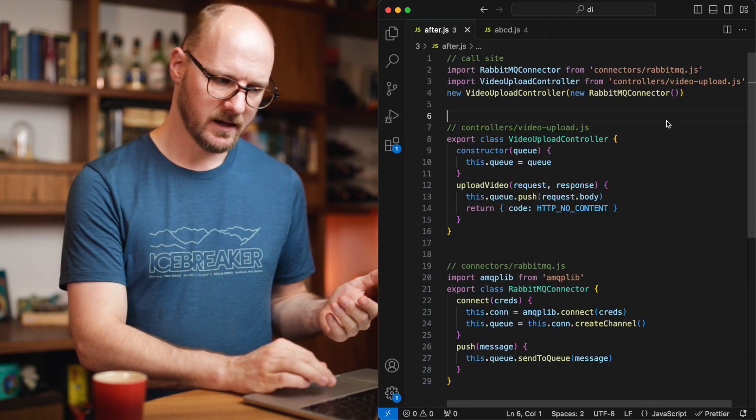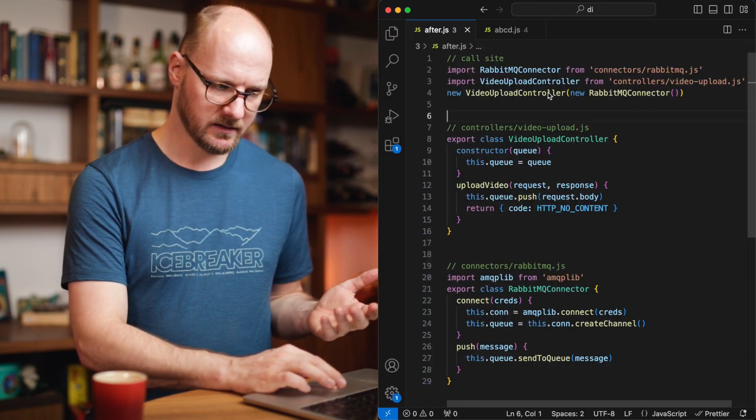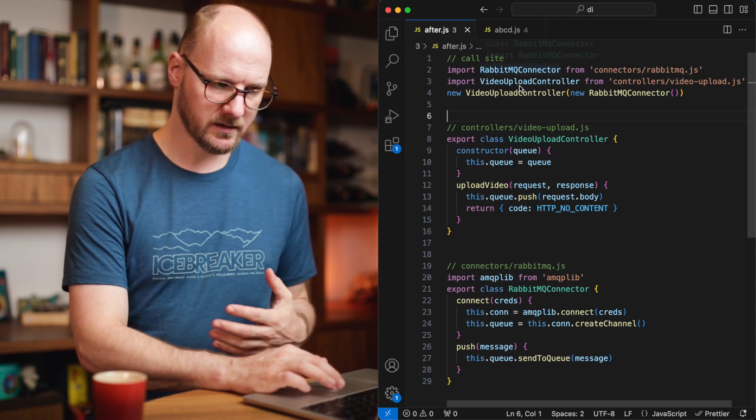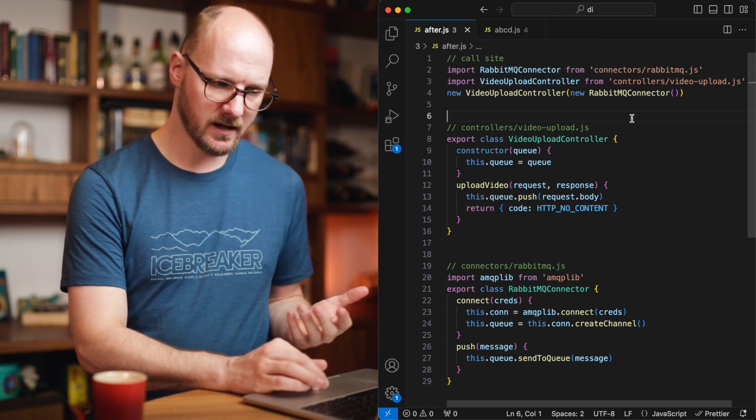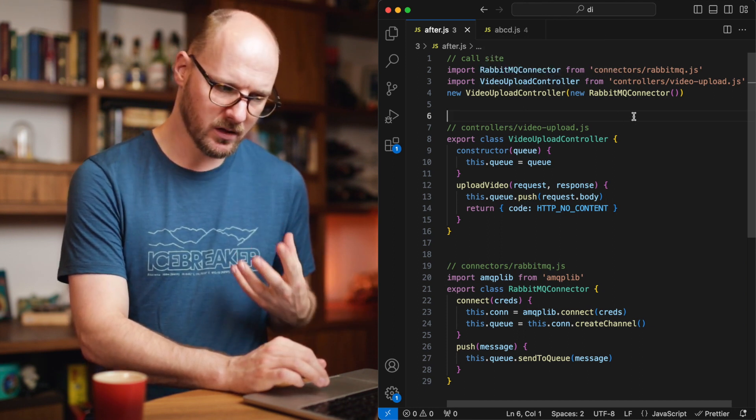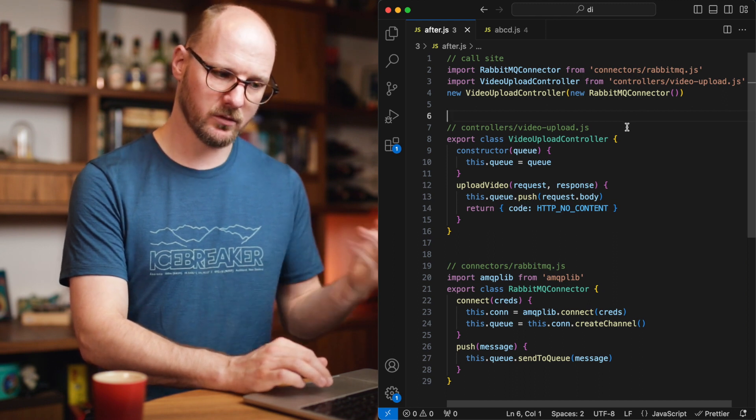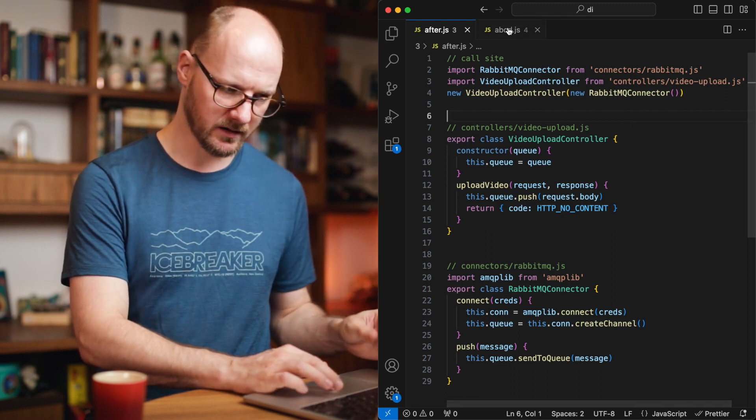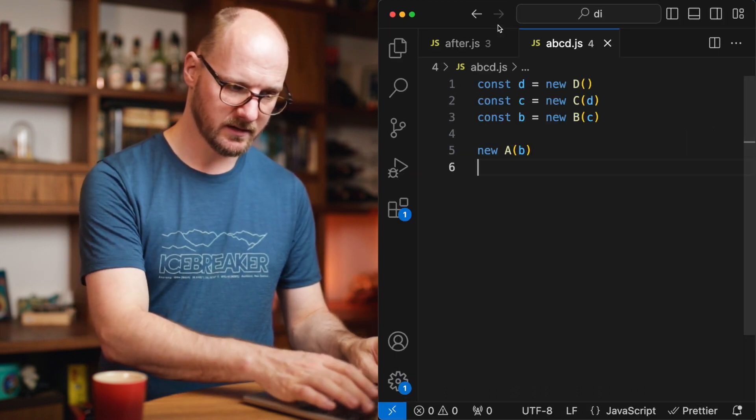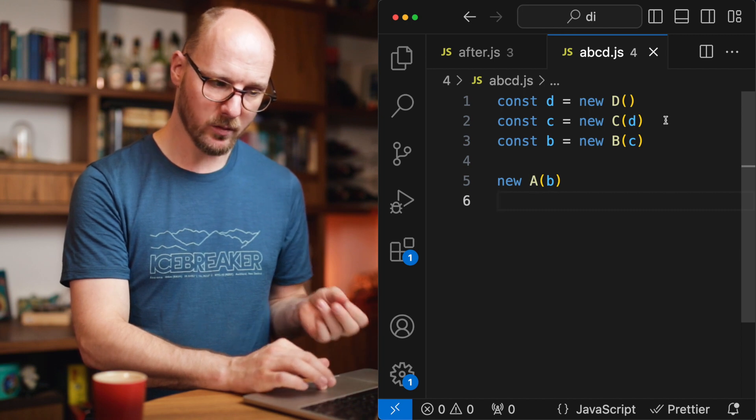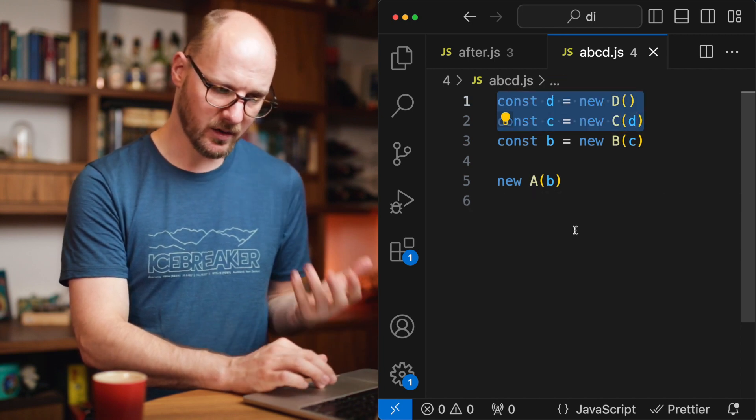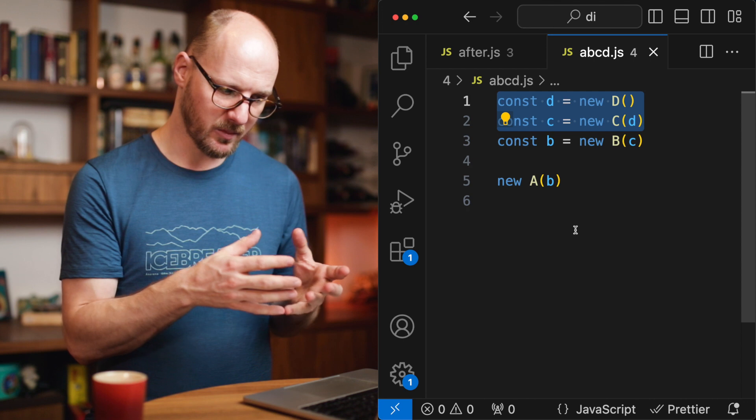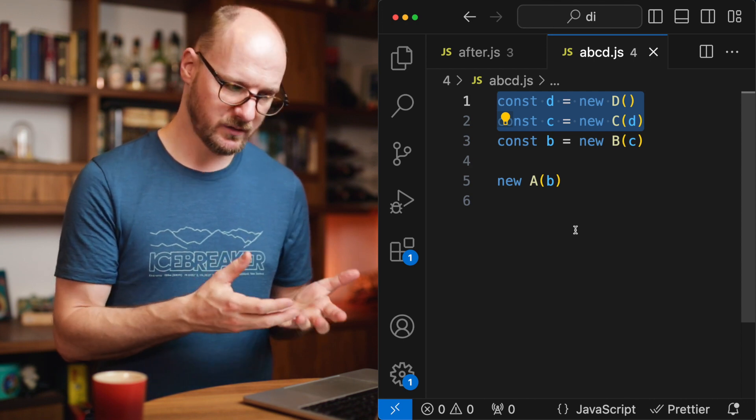On a larger scale it is a bad thing that the call site needs to know that the video upload controller needs a RabbitMQ connector because now you couple the call site to also the RabbitMQ connector. And the general principle is that you don't want A to know about C and D. That's the kind of coupling that you don't want. It is coupling unrelated things together.